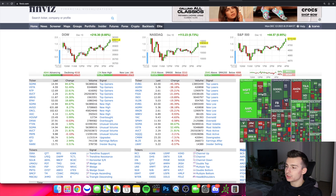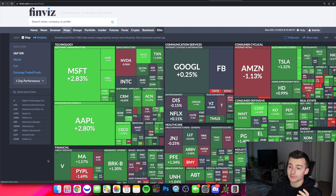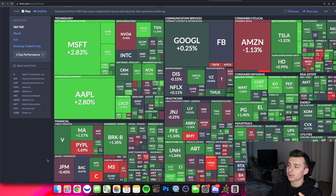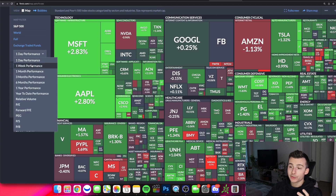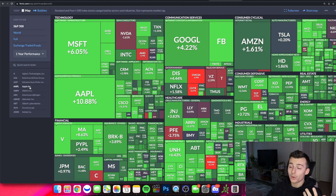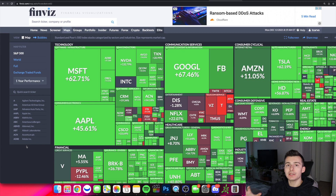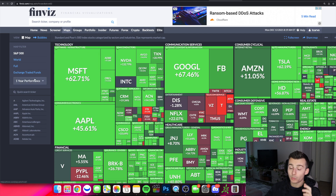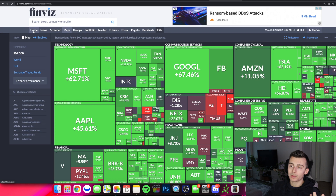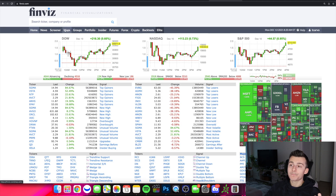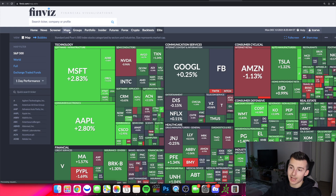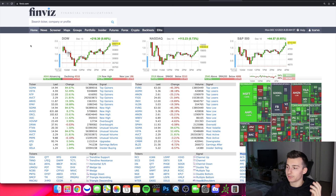The last thing I want to point out on the homepage is this heat map. If I click on it, it pulls up tons of information. Right now it's looking at the one-day performance, but I can go back and look at the past week or the past one-year performance, and I can see what sectors are performing really, really well and which are not. It's a great broad overview of the stock market. It's also available under the maps section up on the top bar. That is the first part of Finviz.